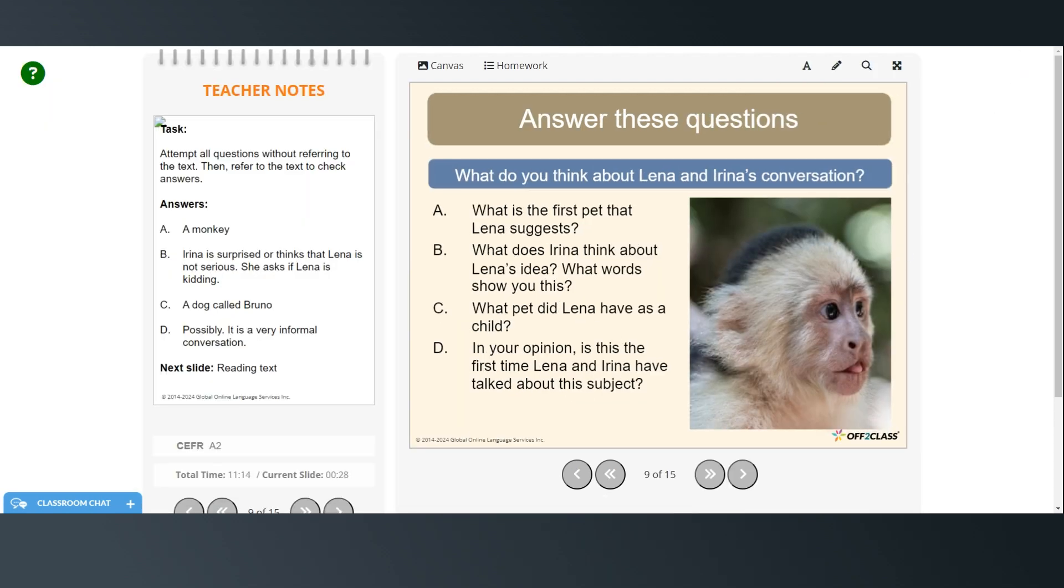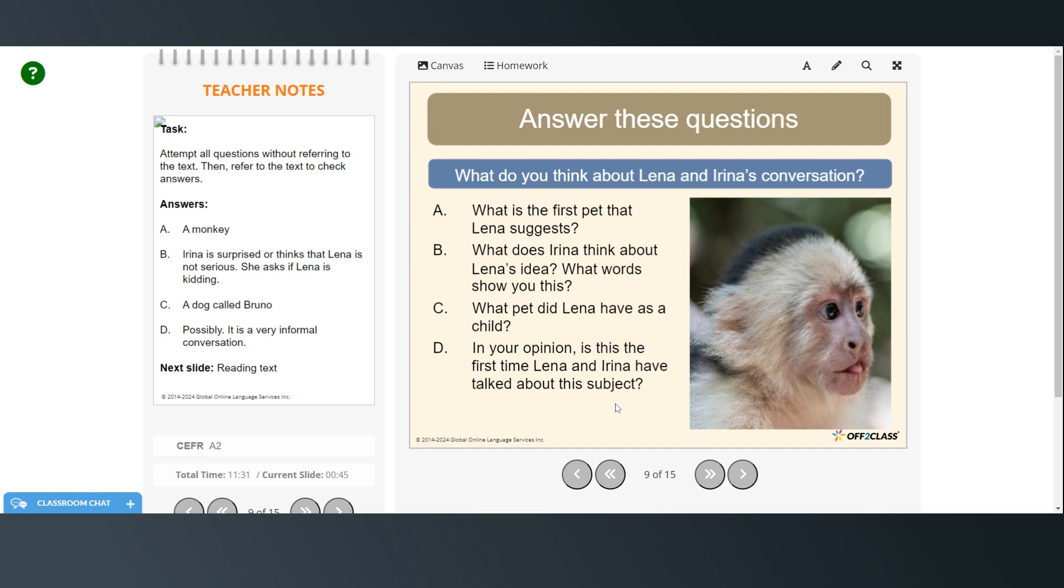Now the first pet that Lina suggests is a monkey. Irina is surprised and she thinks that Lina isn't serious and she asks if she's kidding. Lina as a child had a dog named Bruno. And it's possibly the first time that they've talked about this. It seems very informal.